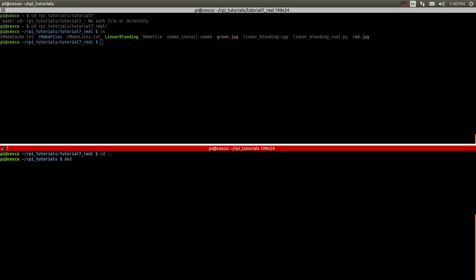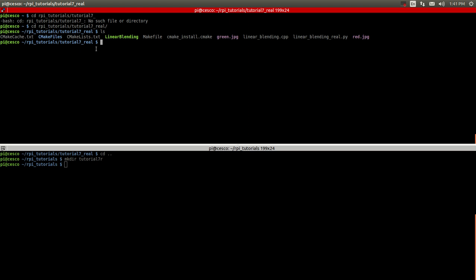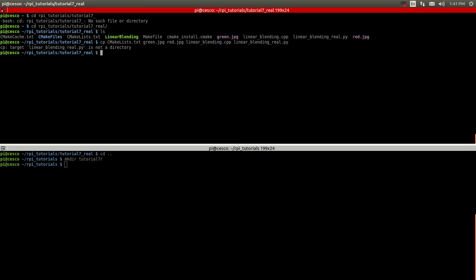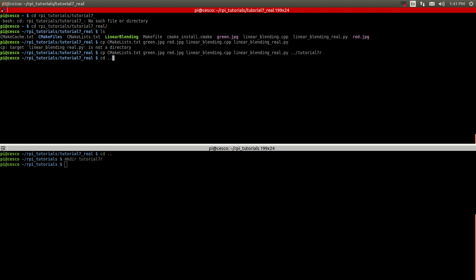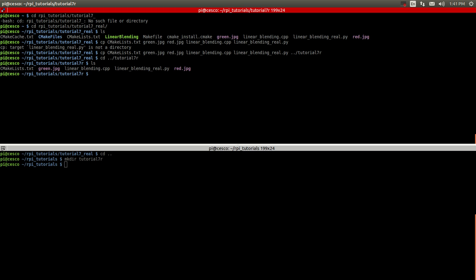So make directory tutorial 7R. And now I can copy this from here. Copy the CMakeListText, copy the green JPEG, copy the red JPEG, copy the linear C++ file, and copy the real Python file. I'm going to tutorial 7R. If I check here, I should see this stuff in the newly created directory, as you can see there.